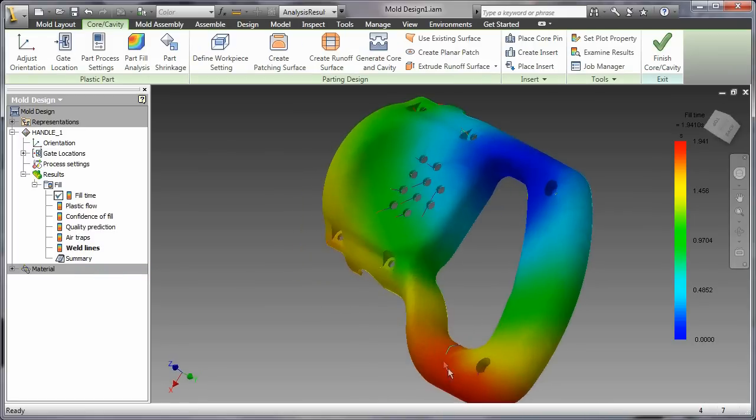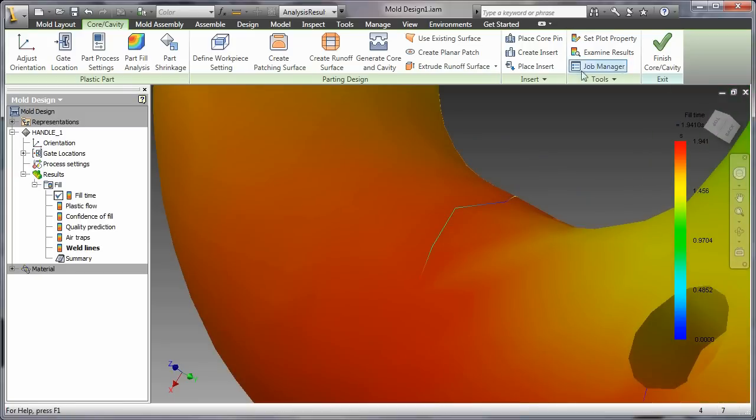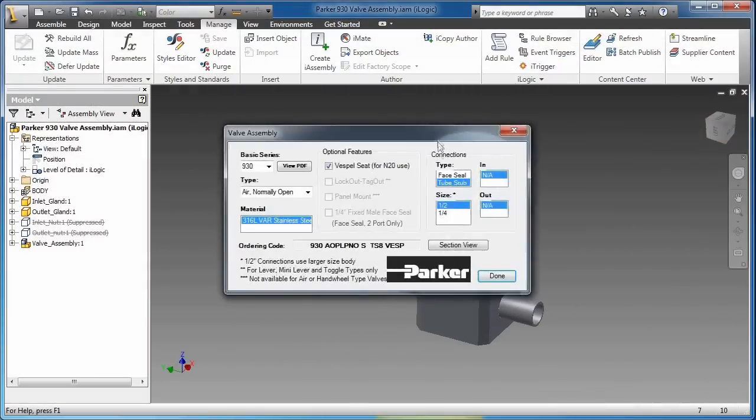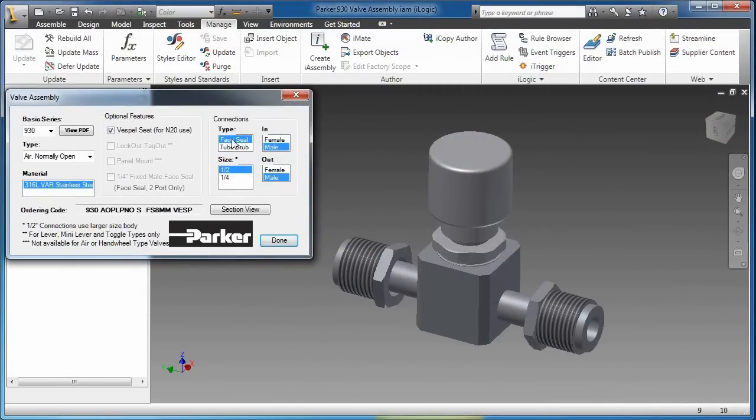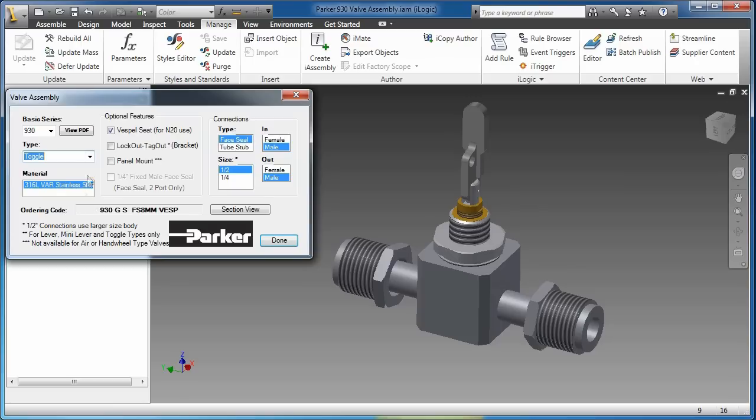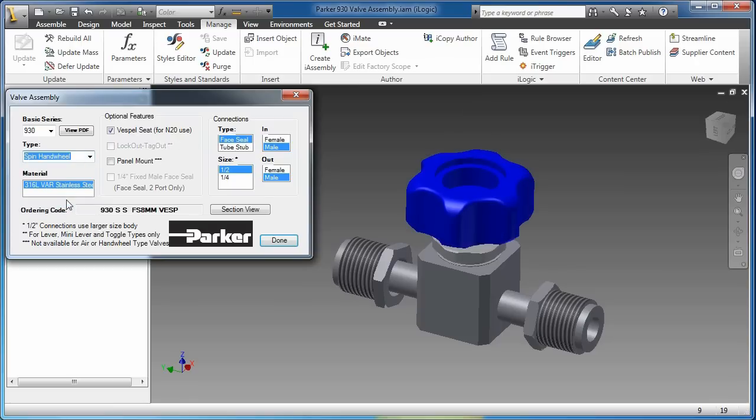We kicked ass in areas like plastic part, interoperability with BIM, simulation, mold and tooling, routed systems, and mechatronics. We beat them handily in documentation, interoperability, visualization, and design automation.